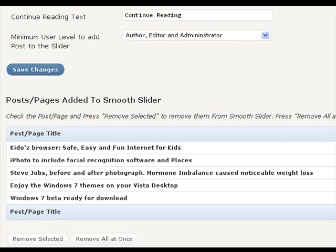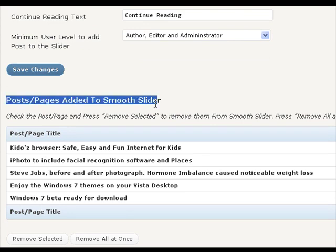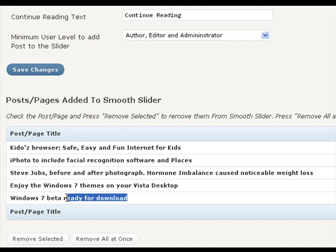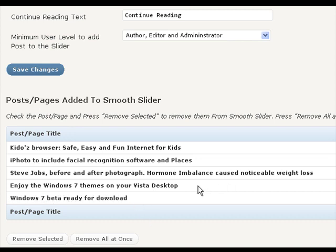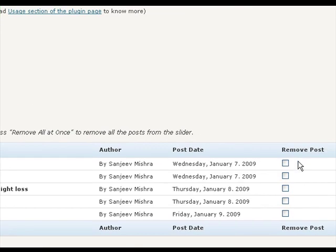Here at the extreme bottom, you can see all the posts and pages added to the slider. If you wish not to go to the edit panel every time to uncheck the add to slider box, you can directly remove the post from here. Check this remove post box for the post you want to remove and press this remove selected button.